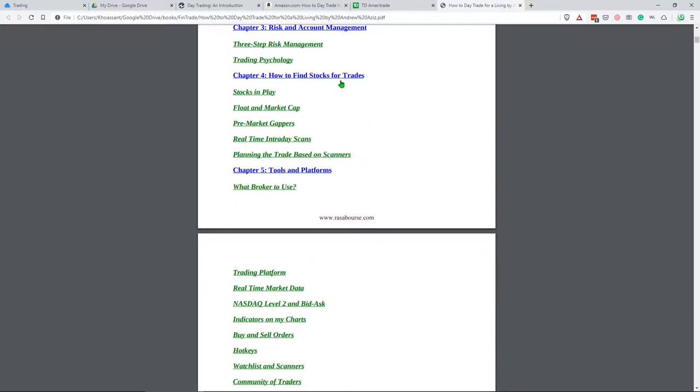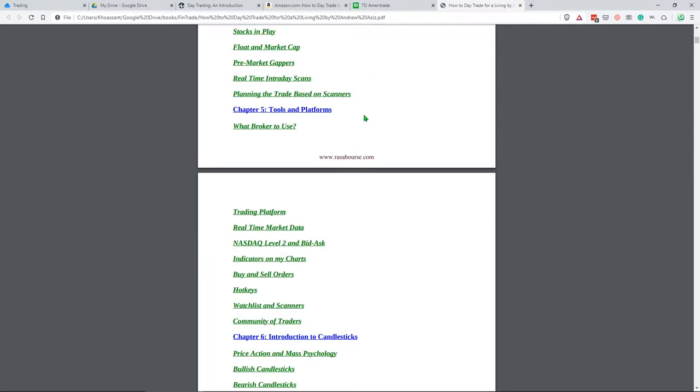How to find stocks for trades. These are the stocks in play that you want to trade as a day trader. It gives the strategy of how to find them, because as much knowledge and skill as you have, if you're trading the wrong stock, you're not going to make any money. So you have to find the right stock to work your strategy on. Plan for the trade, and then trade your plan.